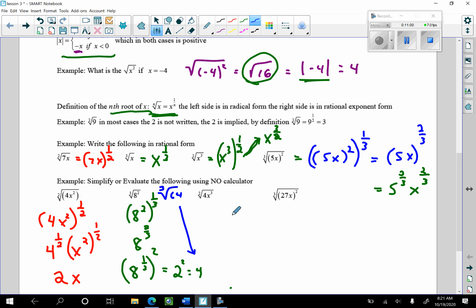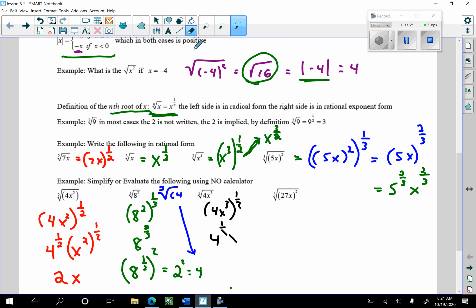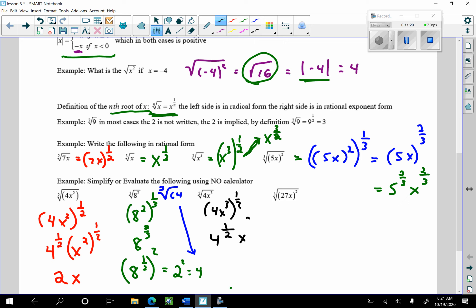How about this one — the square root of (4x³)? That's (4x³) to the 1/2 power, which equals 4 to the 1/2 times x³ to the 1/2. 4 to the 1/2 is 2, and x³ to the 1/2 gives x to the 3/2. So the simplified answer is 2x to the 3/2.